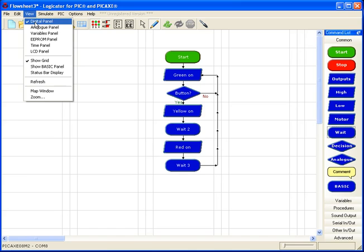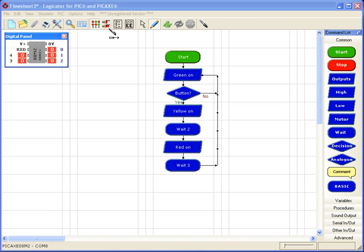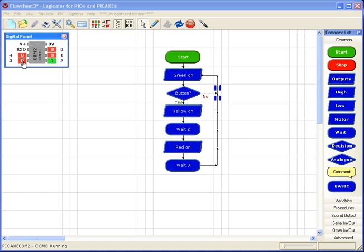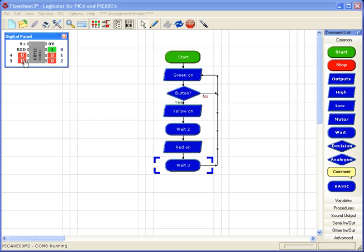So if I go to the digital panel and run the flow sheet, you can see the green light is staying on until I press the button, which is on input three. And it runs through that cycle.